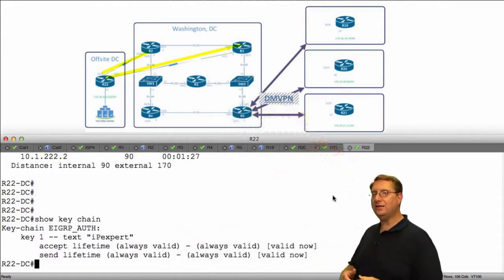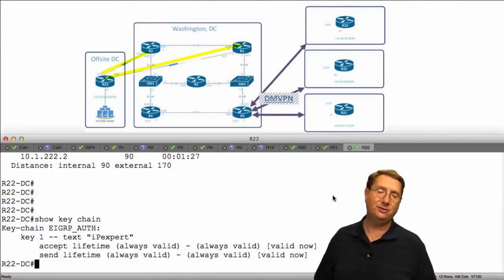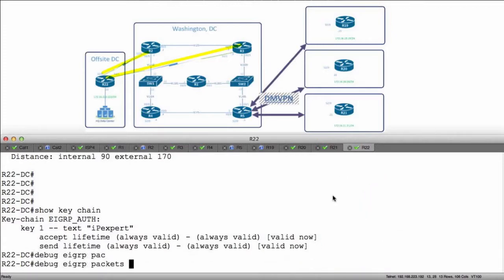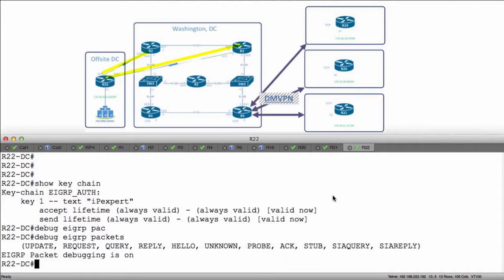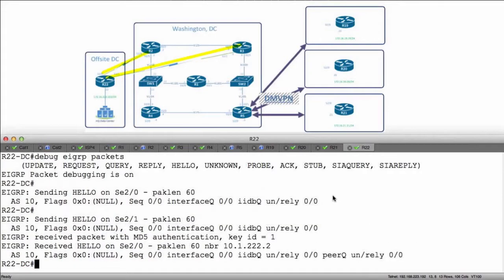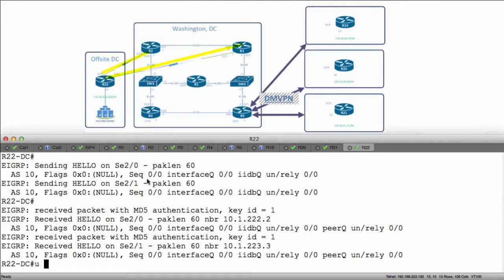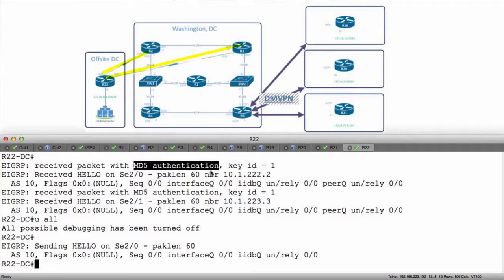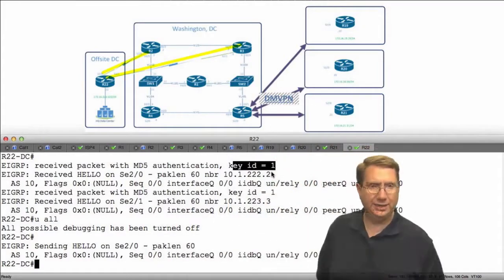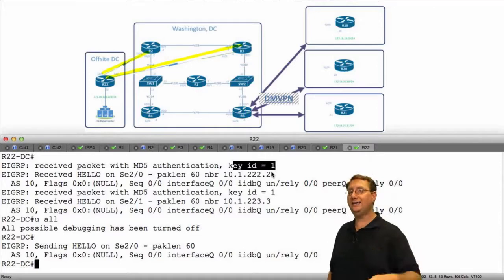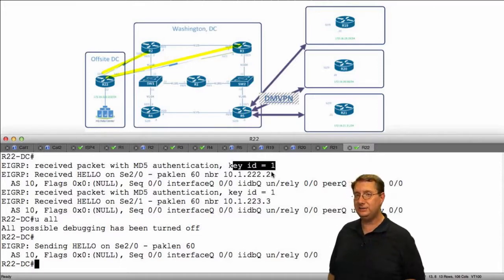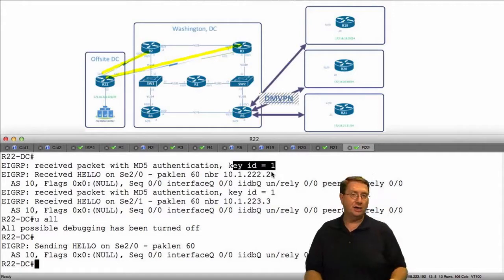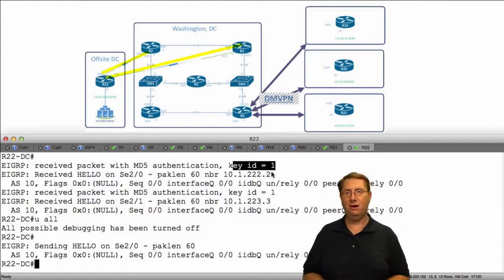So if I want to see what's happening with my configuration, I'm going to have to resort to a debug. So what I'll do is say debug EIGRP packets. Now my debug of my EIGRP packets are going to give me or send me the information that's being exchanged across my devices. Now notice it's not sending information with regard to the password. It's sending MD5 authentication and we're currently using key number one.